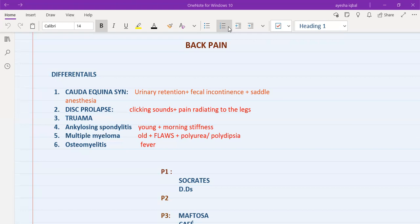So what is cauda equina syndrome? We have a bundle of nerves at the end of the spinal cord called the cauda equina, and they are responsible for the function of your bowel and bladder, and for sensation of the skin around the perineal area. When there is severe trauma or metastasis to the vertebral column, this bundle of nerves gets compressed. The patient presents with urinary retention, fecal incontinence, and saddle anesthesia — numbness in the genital area and around the buttocks.